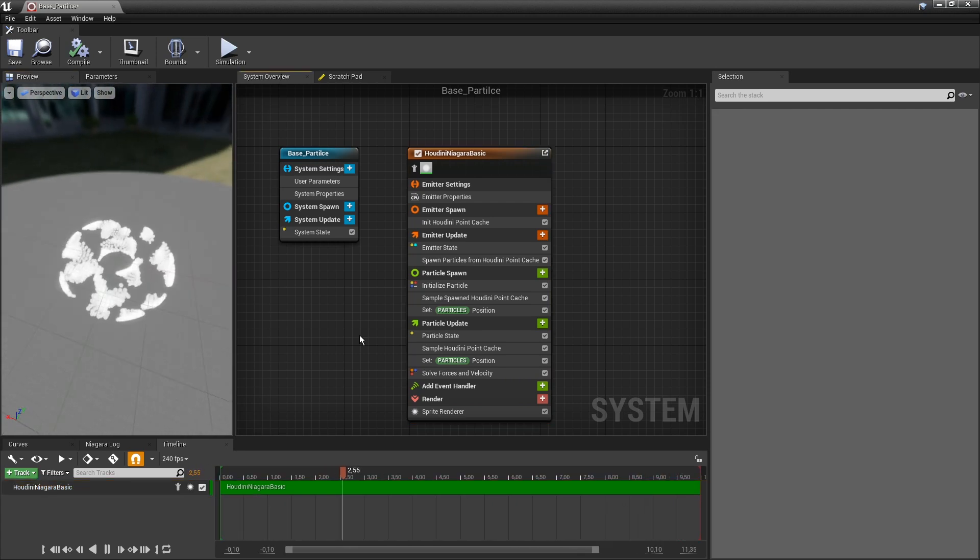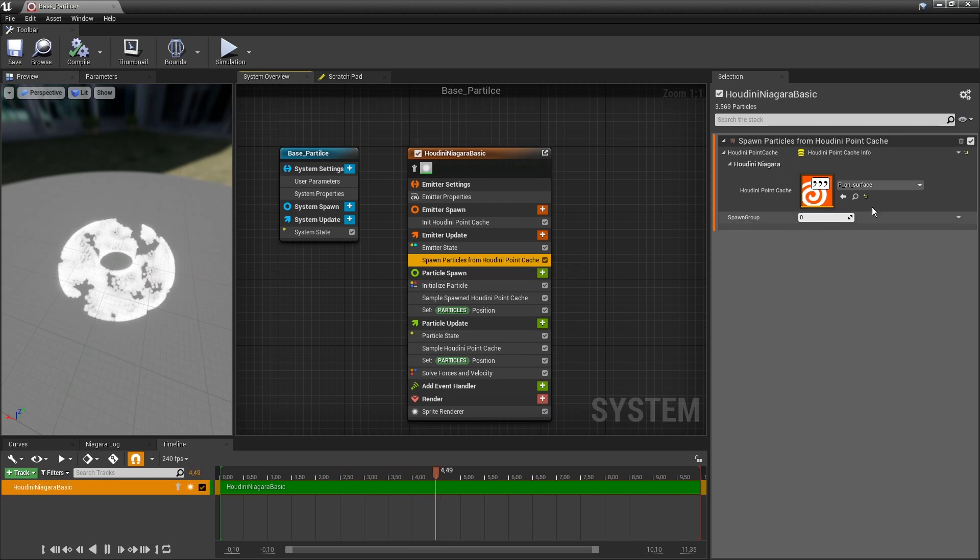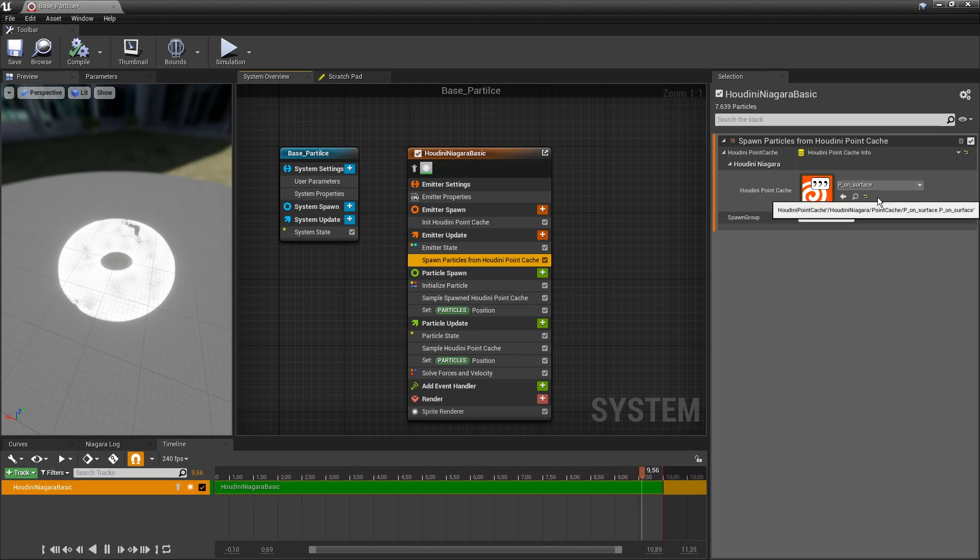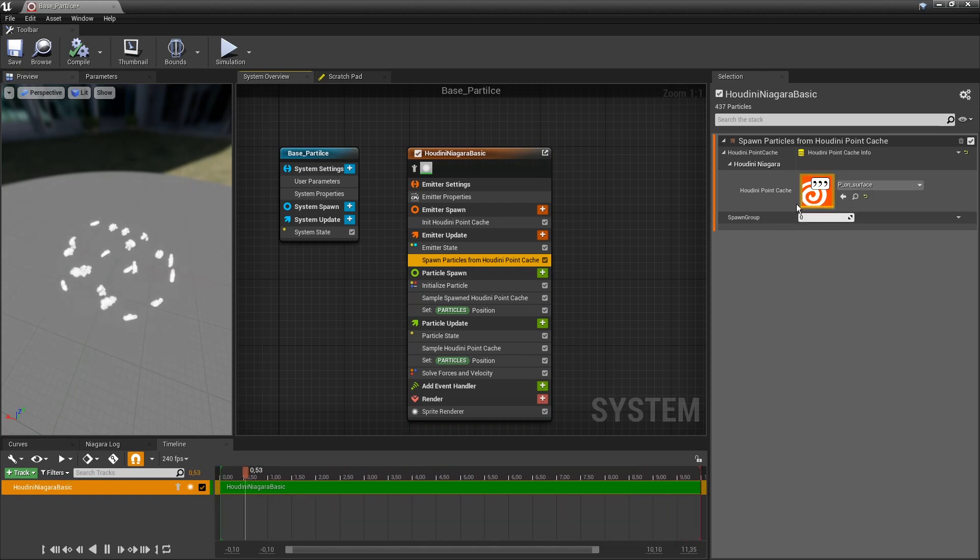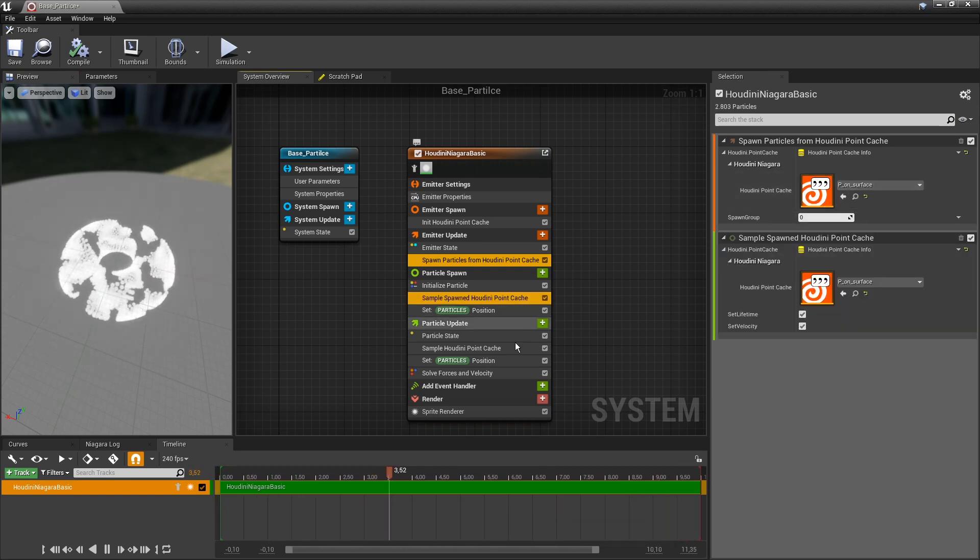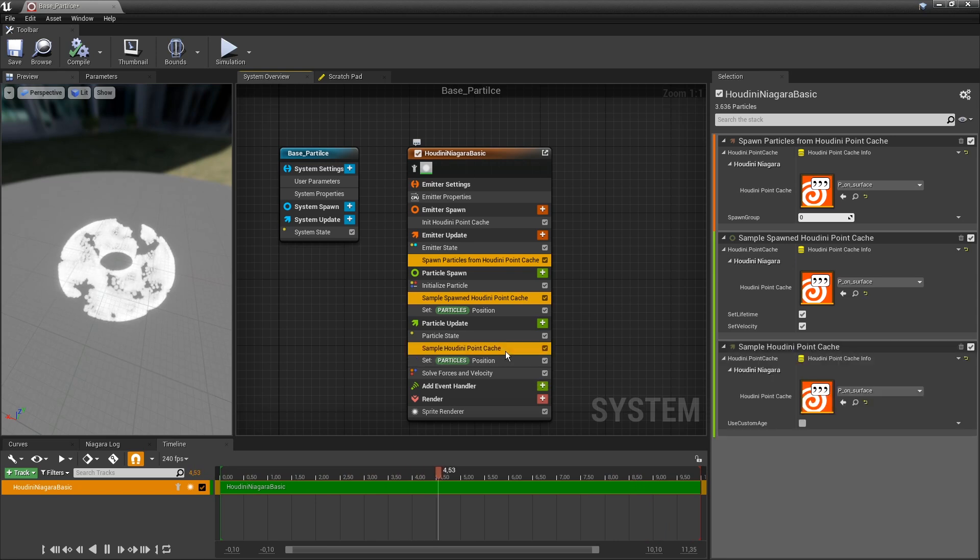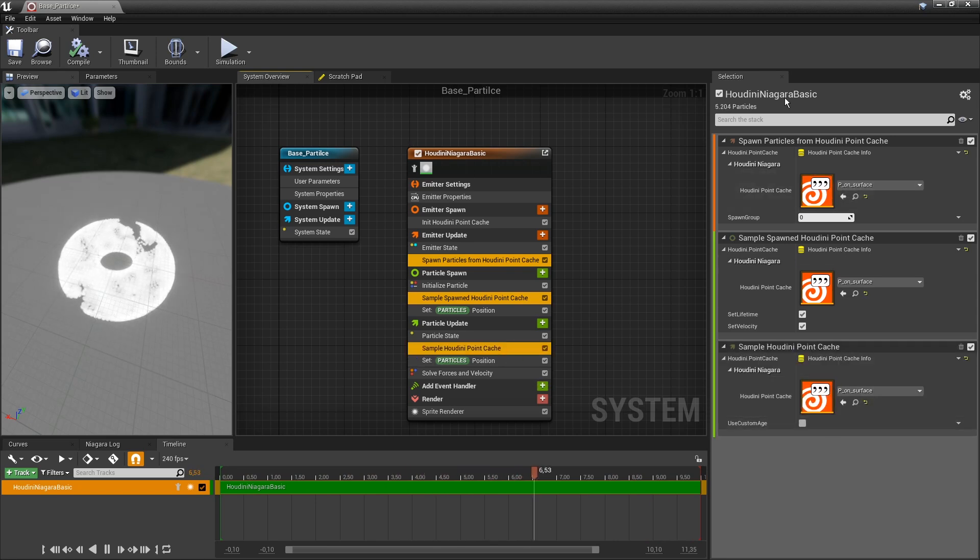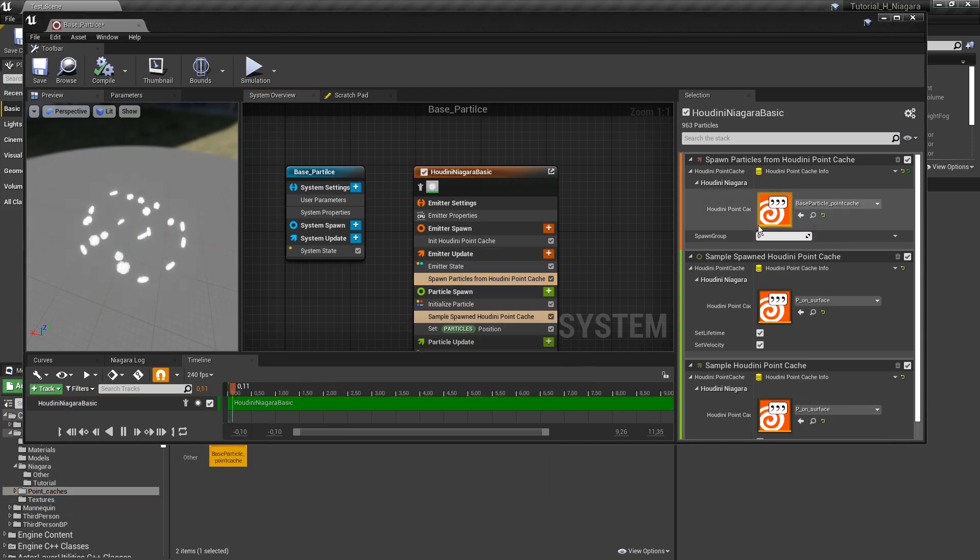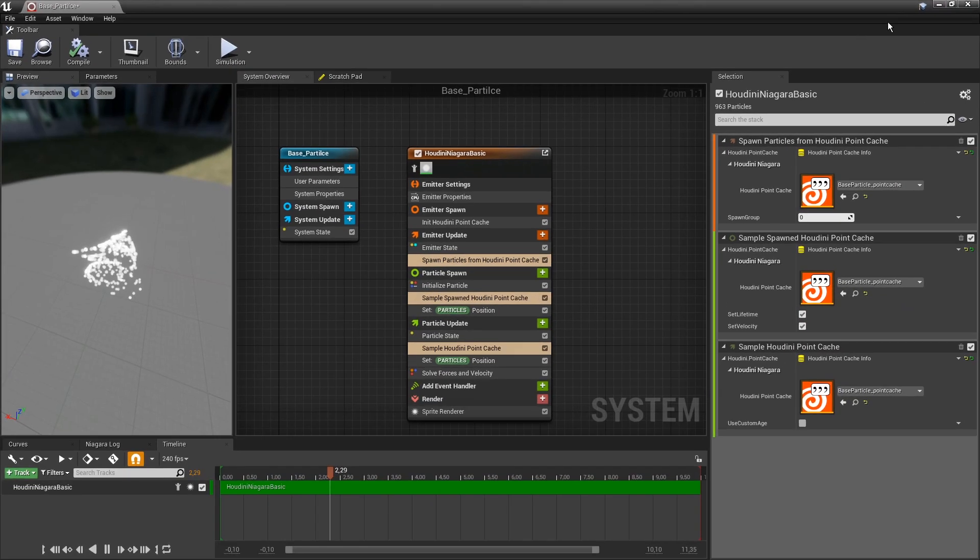So now what I want to do is I want to plug in my own file. So right now it's using a position on surface file. And I want to use my basic particle file. So we have to do this in this case three times. So these three files need to be replaced by my file.